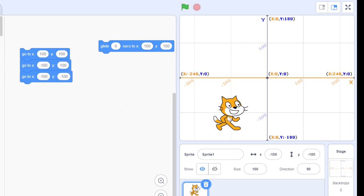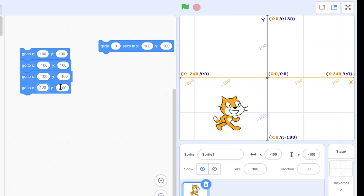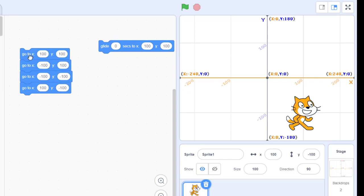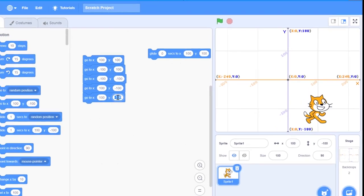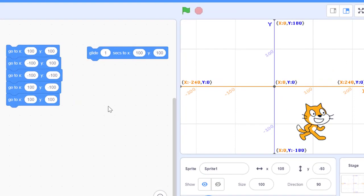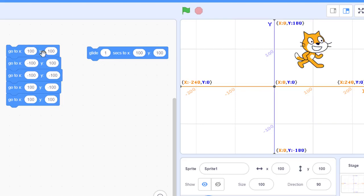From there, I'm going to move to x equal to positive 100 and y equal to negative 100. Finally, I go back to the original position at x equal to 100 and y equal to 100. When I click on the block, you will not see any visible effect, even though the sprite is moving from point to point and back to the original position.